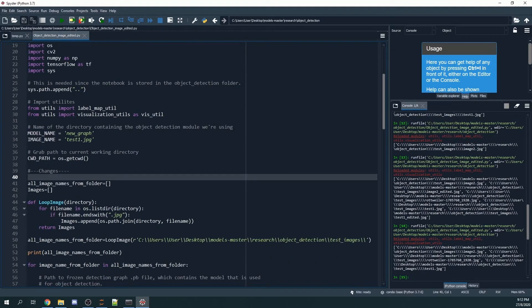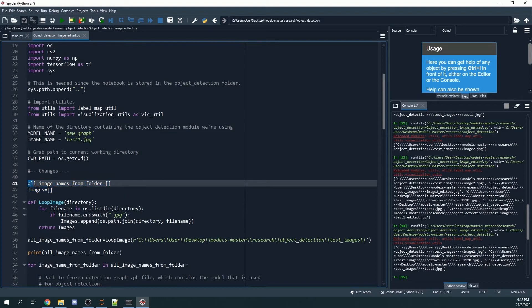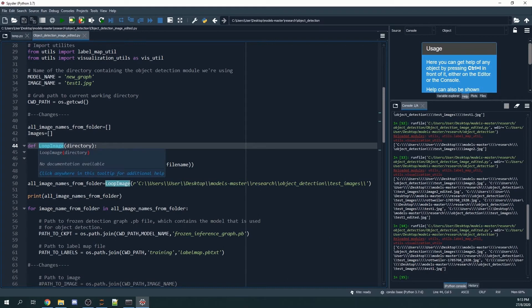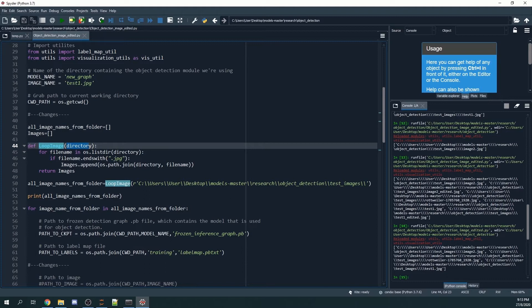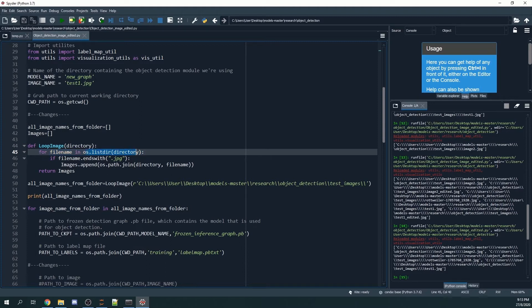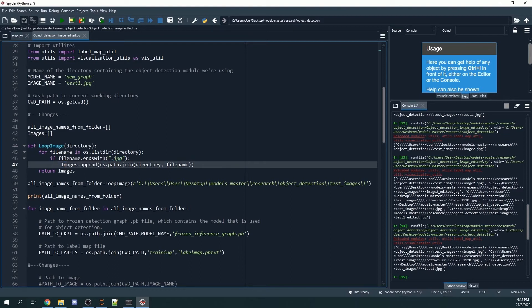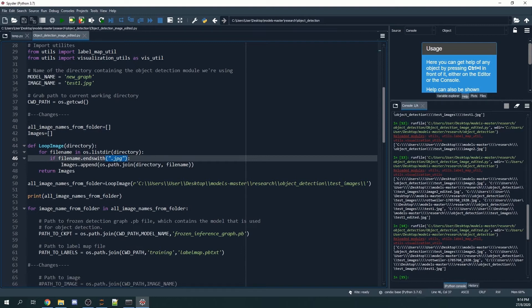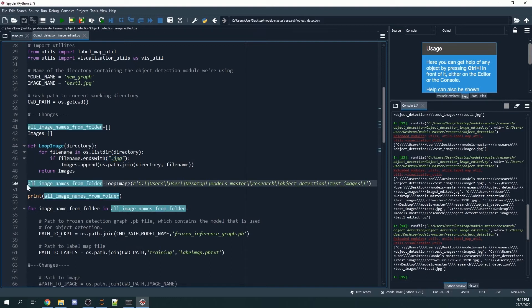I created two lists. One is called all_image_names_from_folder, an empty list, as well as images as an empty list. Then I define a function and I call the function loop_image, and I put a directory here. So basically what this line does is it will look at every file inside the directory, and if the file ends with .jpg, it will join the directory and the file name together, and then it will be attached to images. And then this process will be repeated until the entire file that has .jpg is appended to the image empty list.